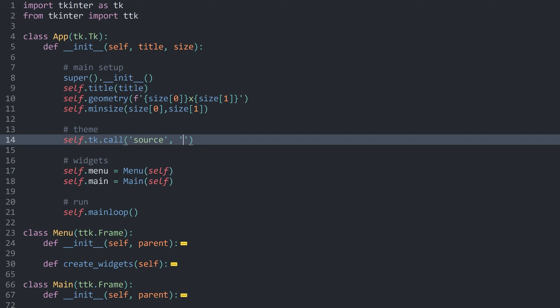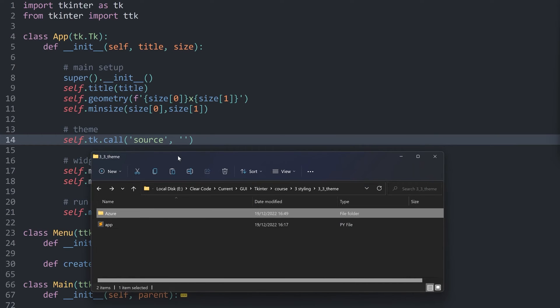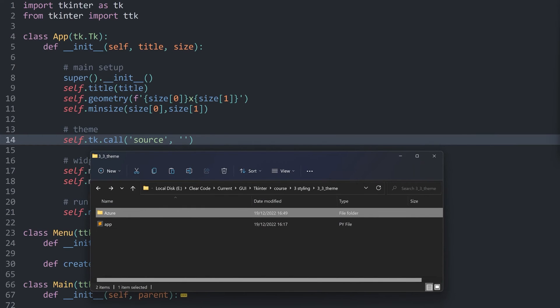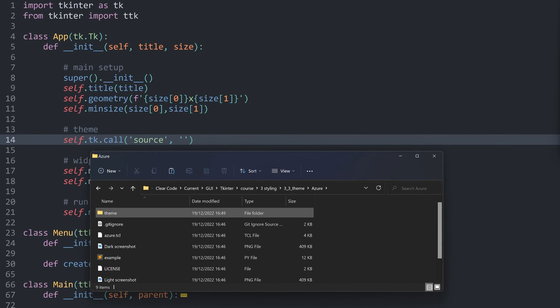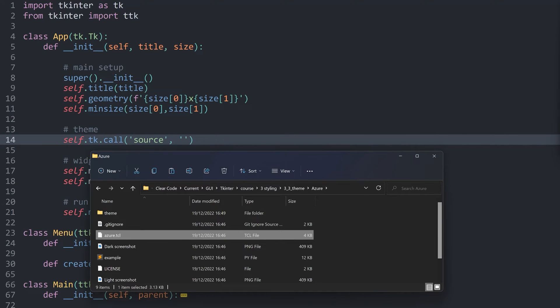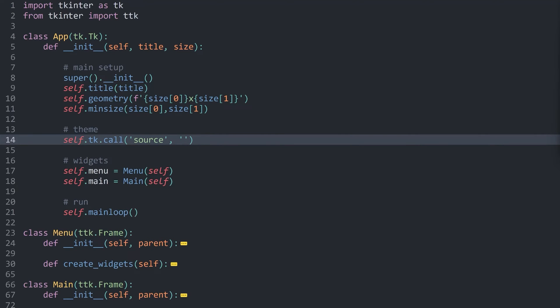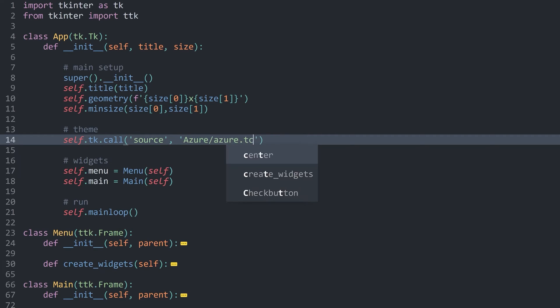The path that we want is inside of azure and azure.tcl. This is the file we want to import, which means the folder I want to go for is called azure. In there, I want to have azure.tcl.